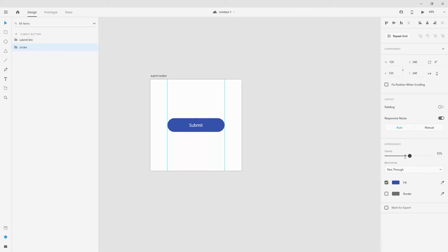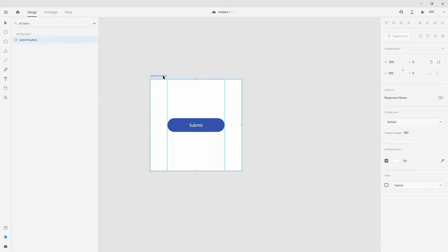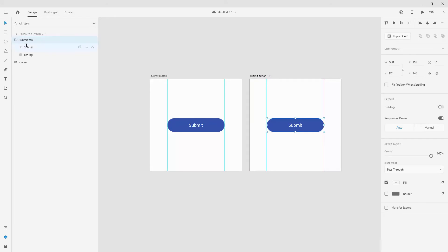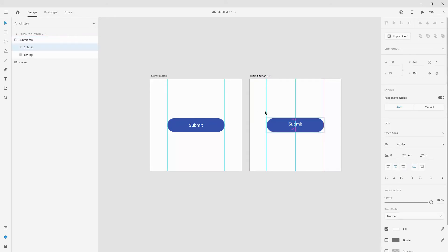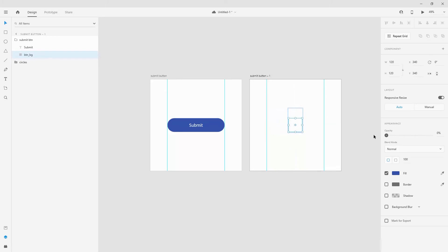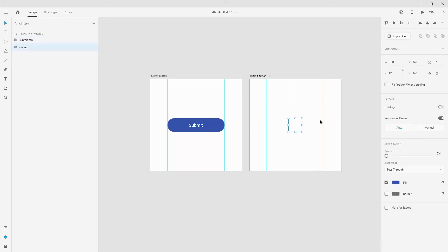So I'm going to lower the opacity of the entire circles folder to zero, then hit Ctrl+D. On this duplicated artboard, I'm going to take the submit text, move it outside — hold Shift and move it up — and then lower its opacity. Then I'm going to take the button shape, give it a size of 120, make sure it's in the center, lower its opacity, and then increase the opacity of my circles.